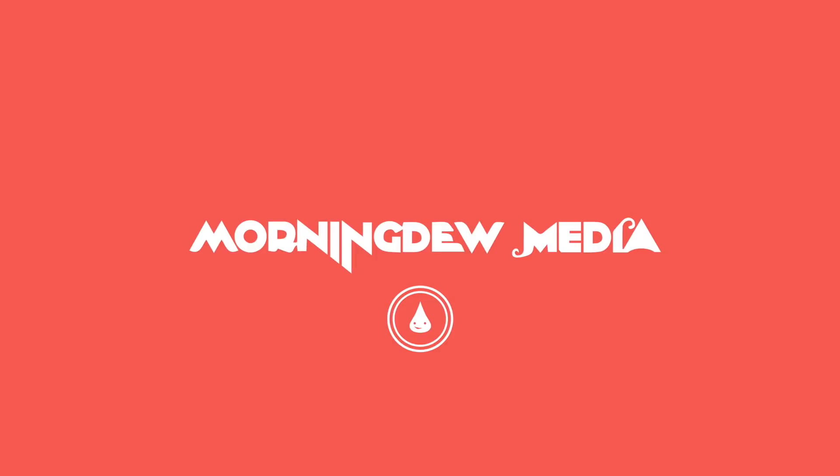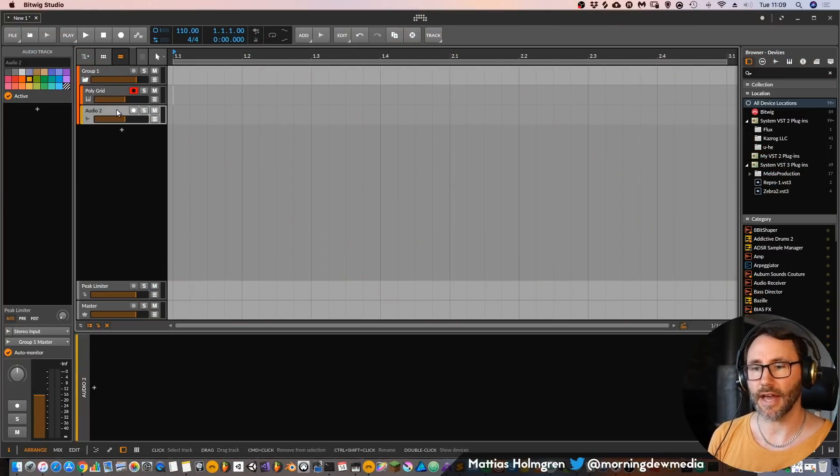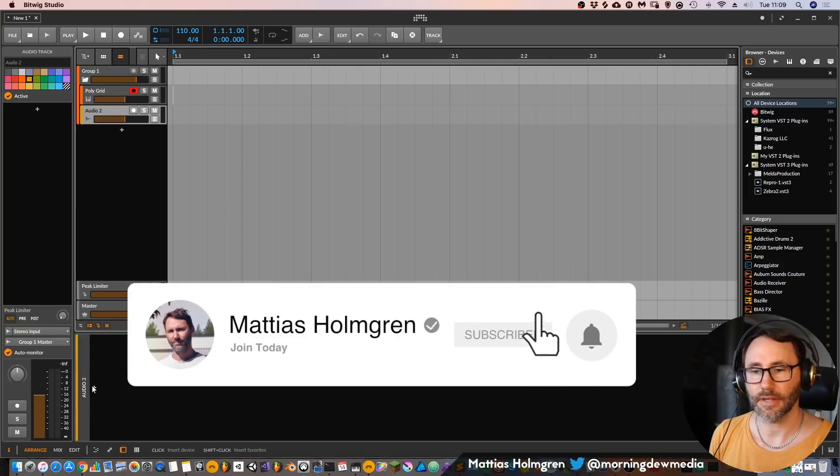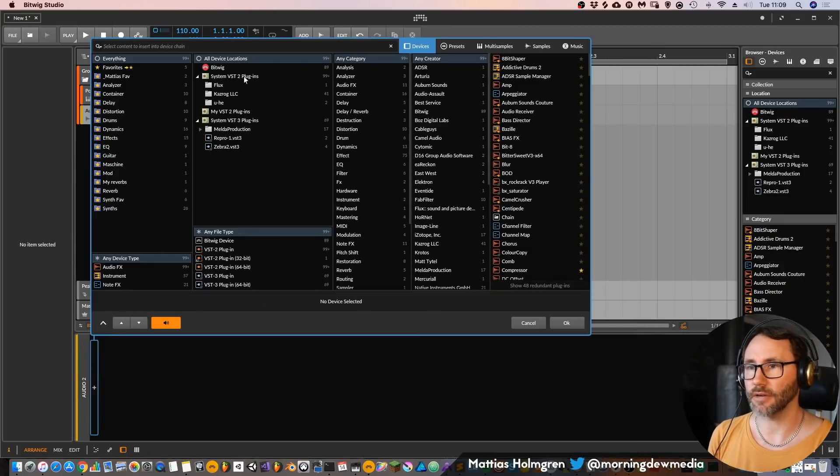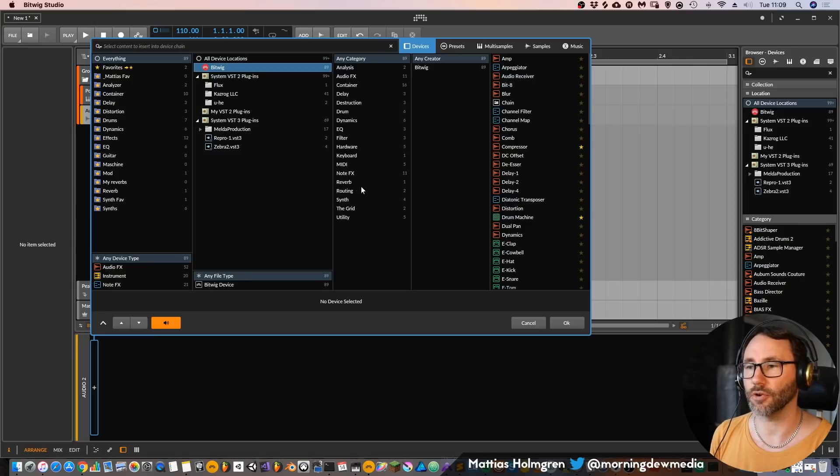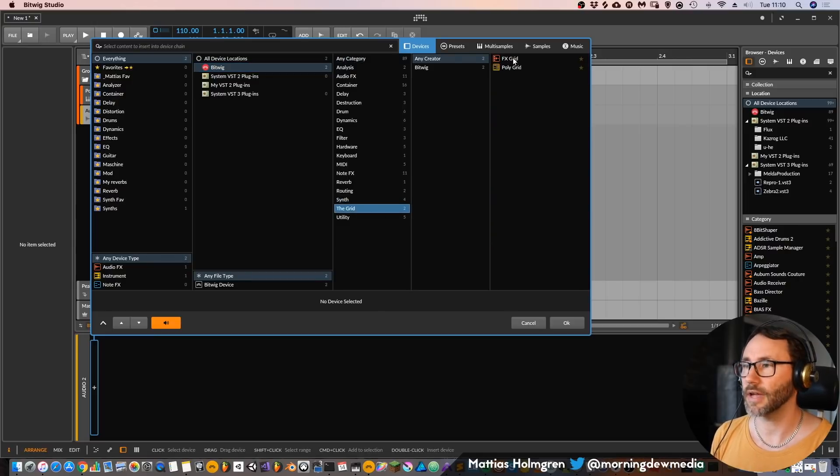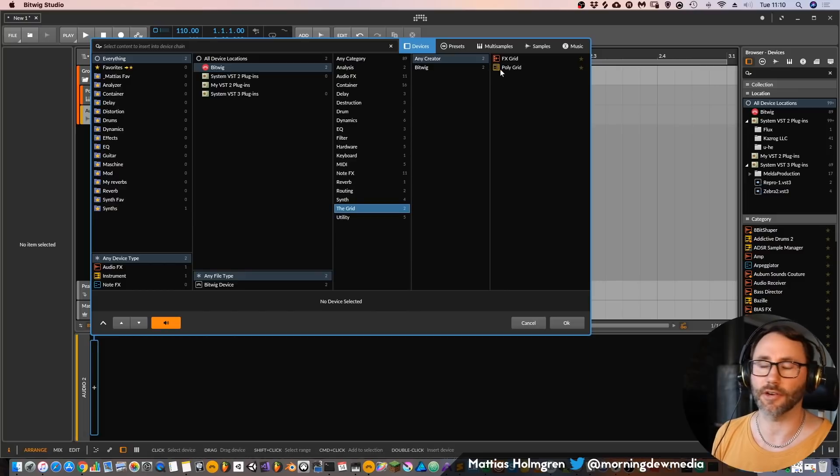Okay so in the new version of Bitwig 3.0 beta we have two new plugins. If we go into our browser here, press Bitwig, we can see a new category called the Grid. In this Grid we have the FX Grid plugin and the PolyGrid.